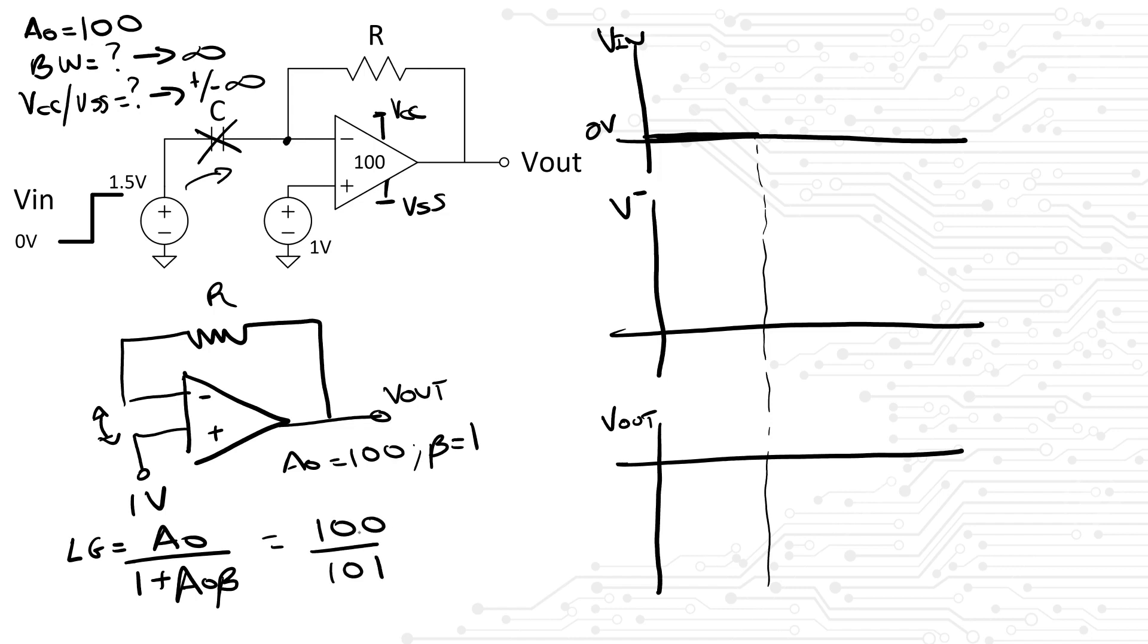That means the terminal V- and hence Vout will be at 990 millivolts. Let's also be mindful that if this is the case, then the capacitor has a delta V of 990 millivolts across it.